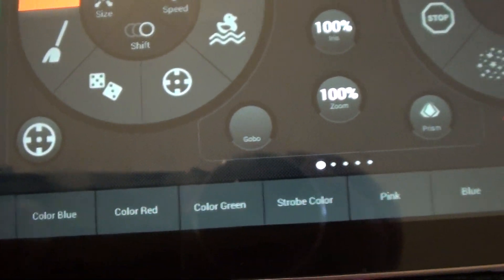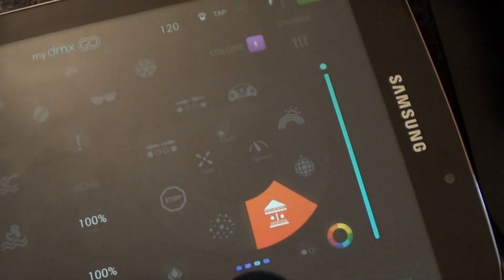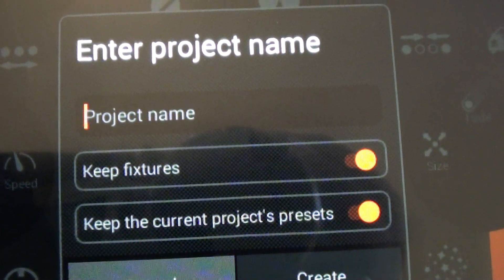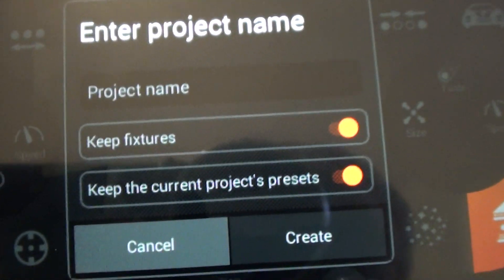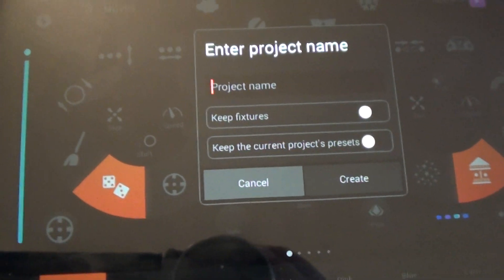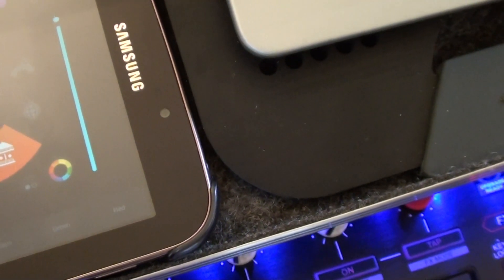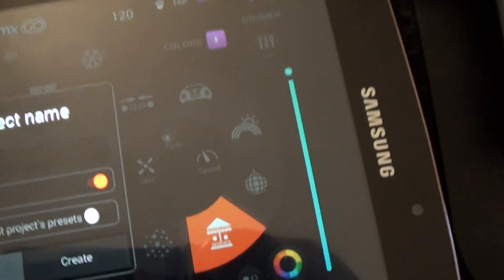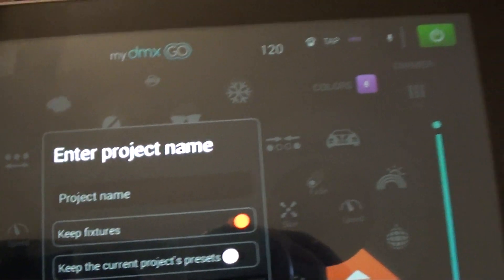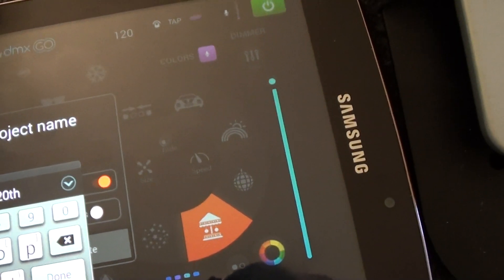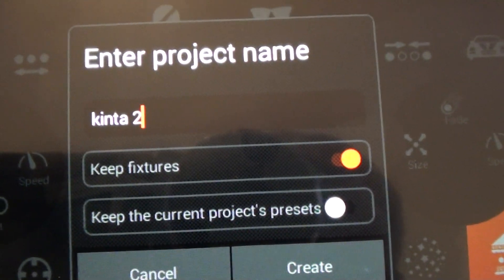You want to keep the same presets like these colors. It asks you if you want to keep the same ones. If you want to start from scratch, you say no. Do you want to keep the same lights? This is the fixtures. And do you want to keep the same presets? That's the ones you already created. If you say no to both, you're going to start from scratch — a blank slate, no lights, no presets. But if you're using the same lights, say yes, I want to keep my same lights, but I want to get rid of my previous presets and start from scratch. Give it a name — let's say Kenta 2.